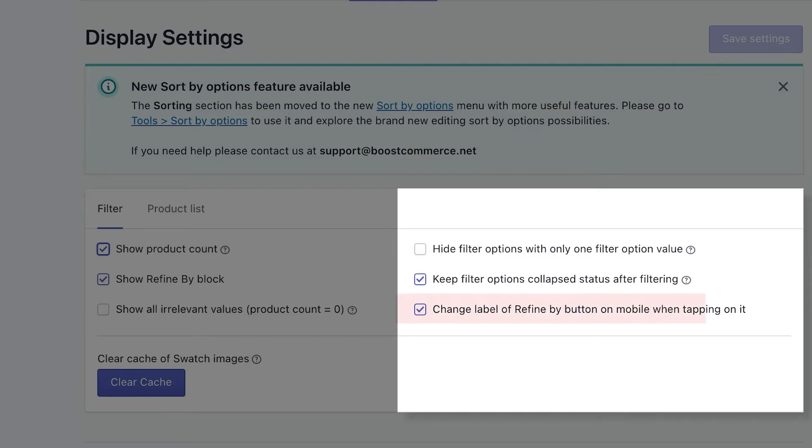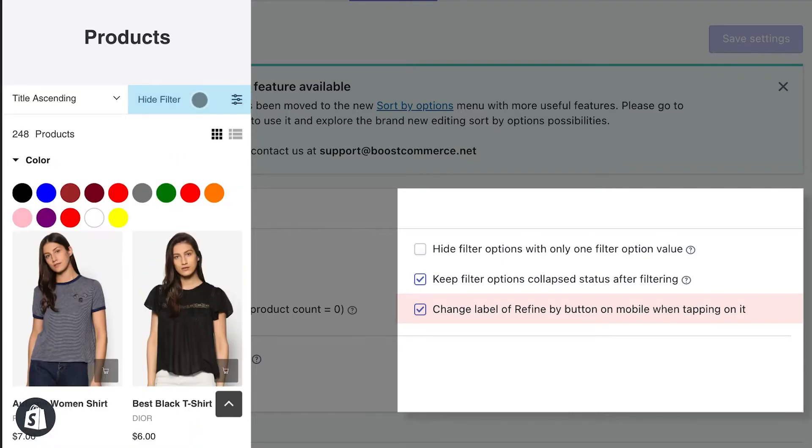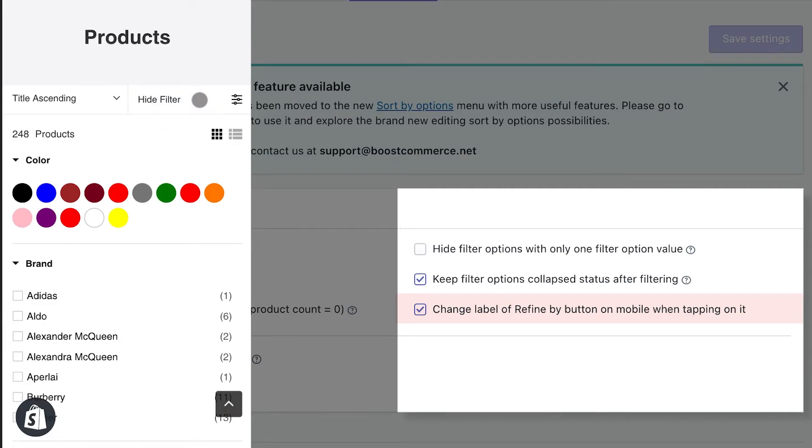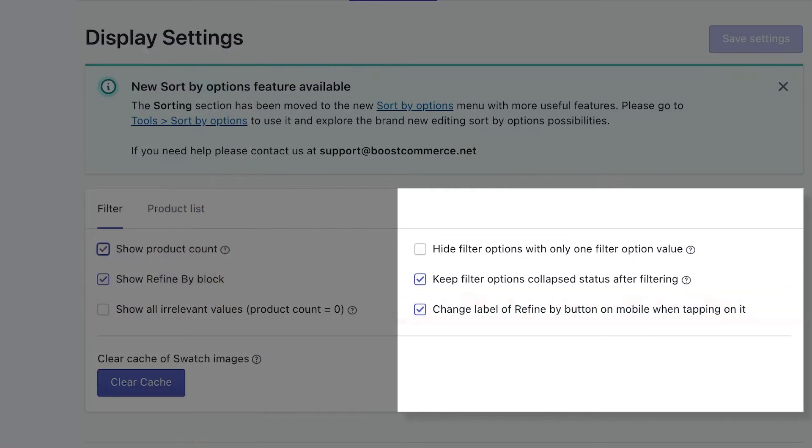Change label of refine by button on mobile when tapping on it. This option only applies on mobile. When checked, it enables you to change the refine by button to hide filters when you tap on it. This will give your customers a hint on how to use the filter easily on mobile, to collapse it when you finish filtering.